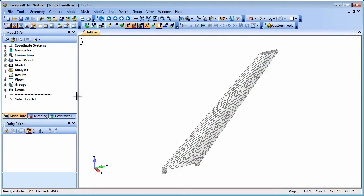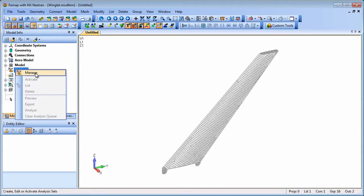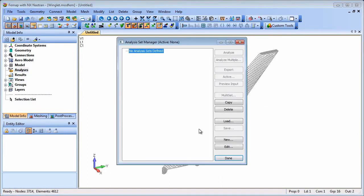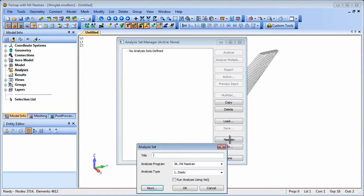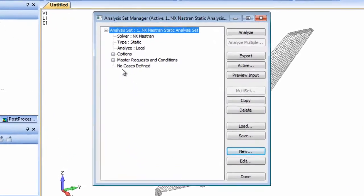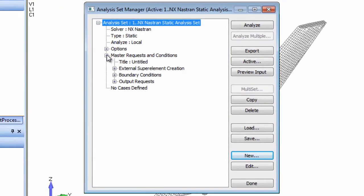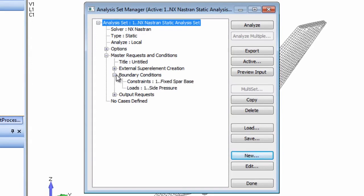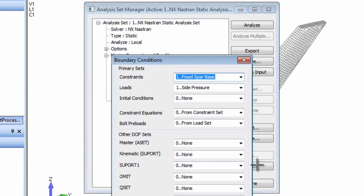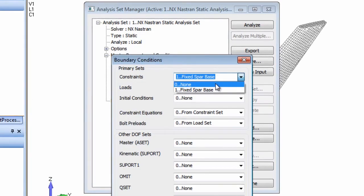In the winglet model a side pressure loading has been applied and all that remains is to set up the analysis manager to create the external super elements. In the analysis manager boundary conditions definition there is a constraint set which will act as the boundary or aset for the external super element.